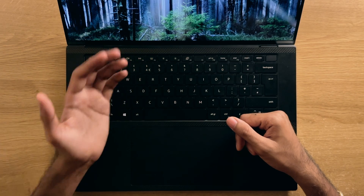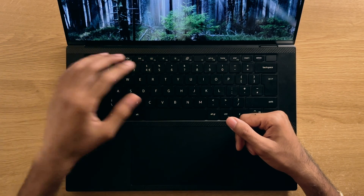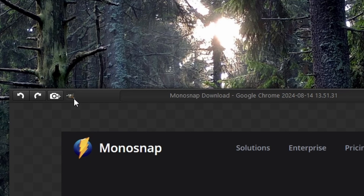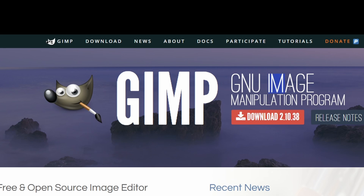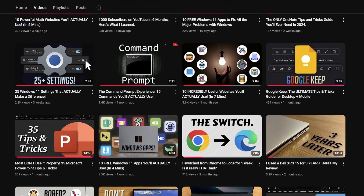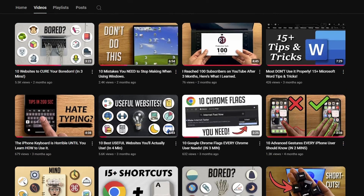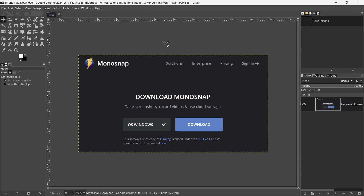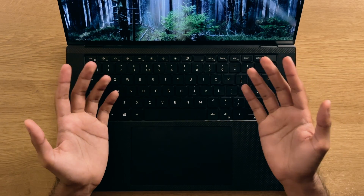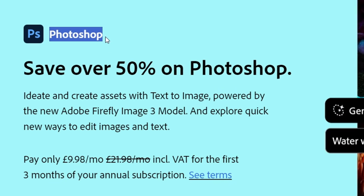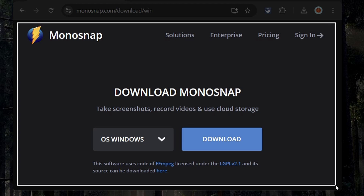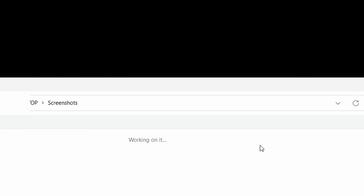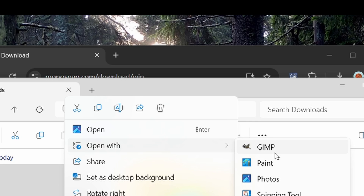One of the great features of this application is the integration with other editing software. There's a GIMP logo in the top left corner — GIMP being a free photo editing software similar to Photoshop. When pressed, it will open the screenshot in GIMP for you to edit further, and I assume the same would happen with other programs like Photoshop if installed. You'll know just how useful this could be — opening a screenshot straight in an image editor without having to save it and then navigate to open it manually.